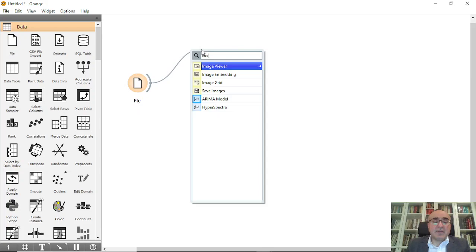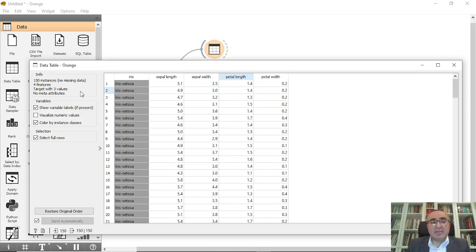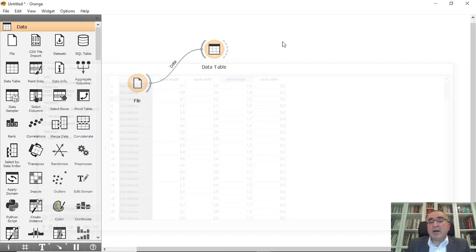If we connect this to data table, this is the data table. We have 150 instances as you can see, and we have four features and one class which is the iris.